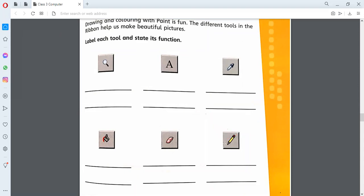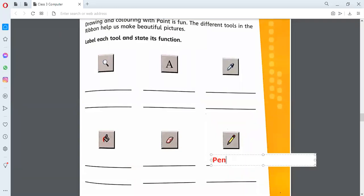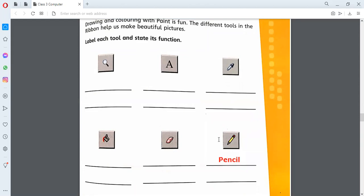First we will write the names only, and then in the next line we will write their working. So the first one we have is a pencil. Now we are moving towards the next one.